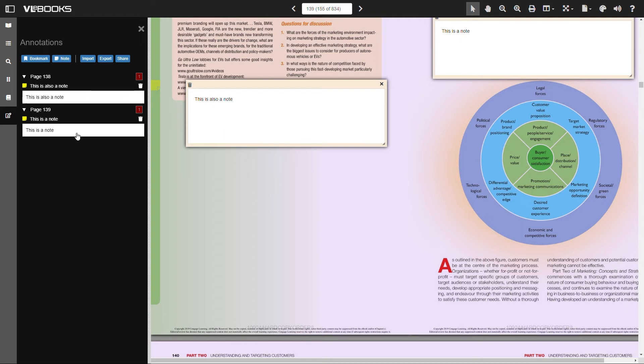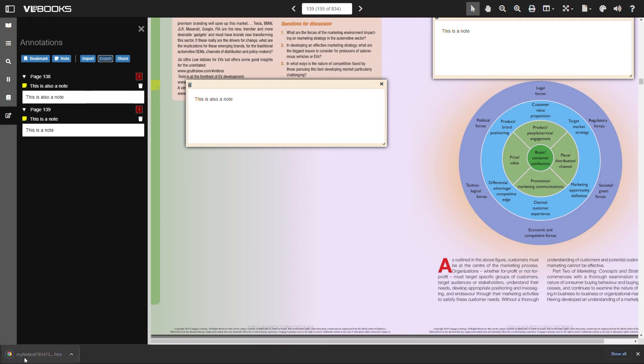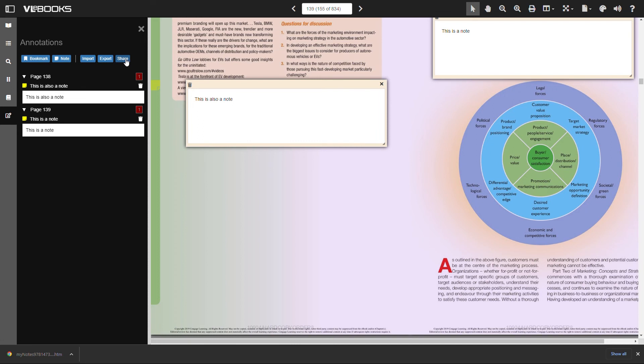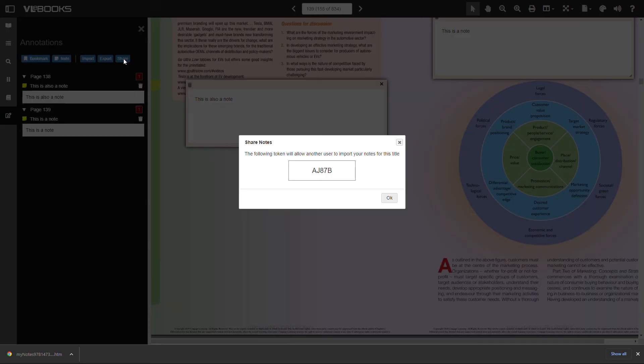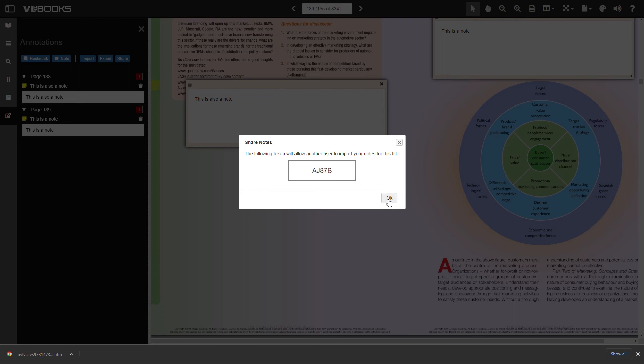Notes can be exported into a HTML page so they can be used for referencing purposes. Just click export and the page will be saved into your downloads. VLEbooks also supports the ability for users to be able to share notes. A scenario where this may be useful is if a teacher, for example, wanted to set a series of questions for a class of students. Once the user has added their notes to an ebook, they can click share and a unique token number will be displayed in a pop-out box. This token number can then be copied and sent to other users, maybe via email.